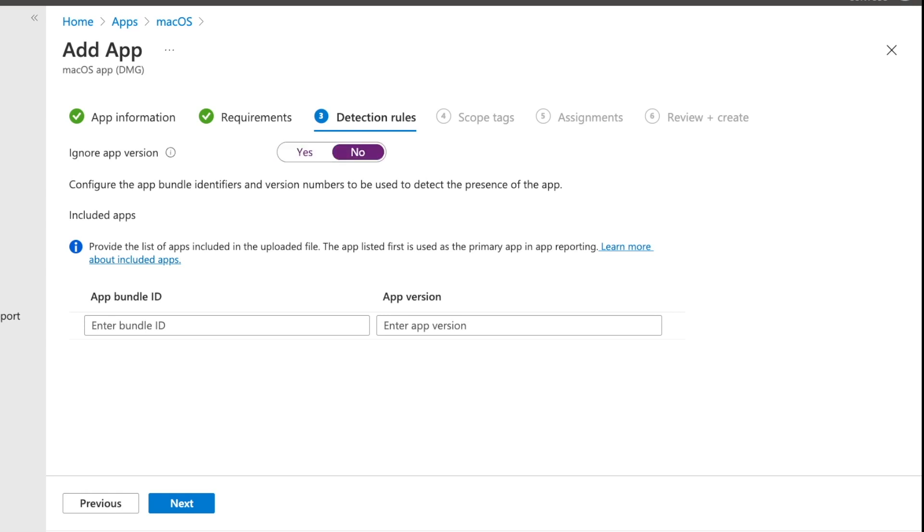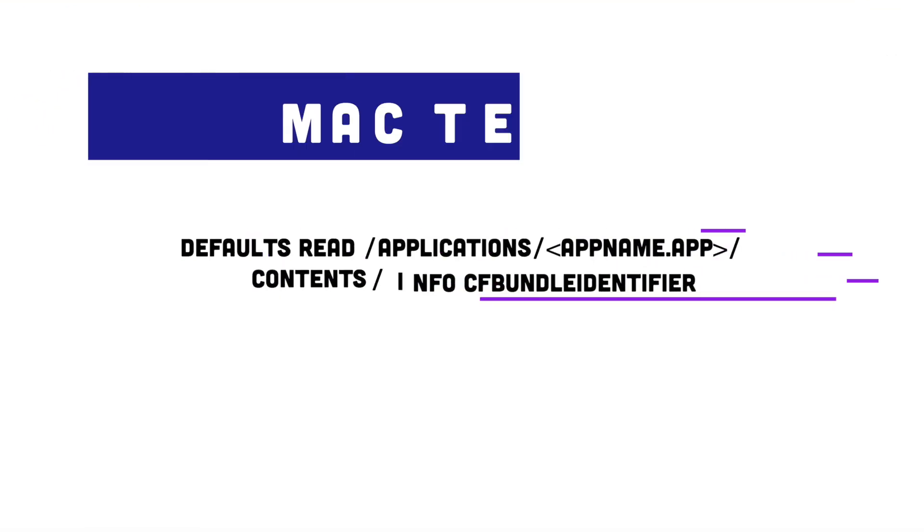So the next thing that Microsoft Intune here uses to detect whether the application is installed is we have to give the app bundle identifier and the version number. And this is really so we can see whether there is presence of that app on the device. So there's a few things to note here. You're going to have to go do a little bit of work to go find out what the app bundle ID is and the app version.